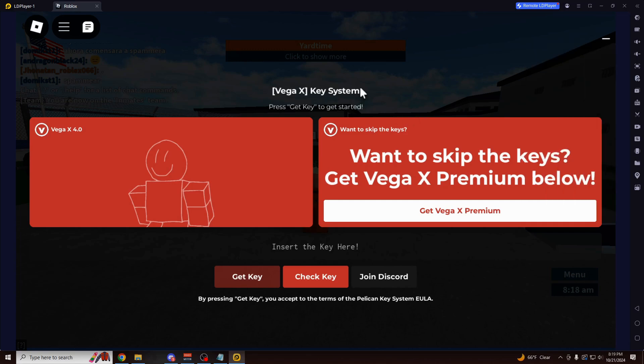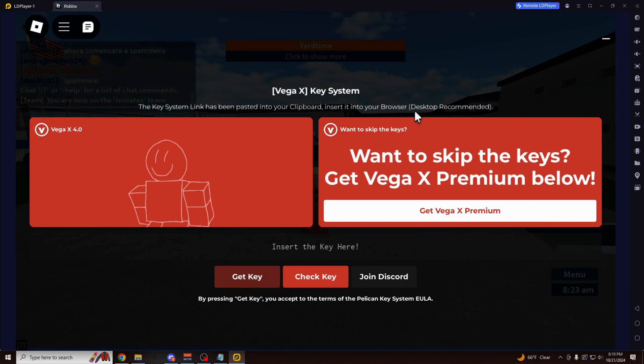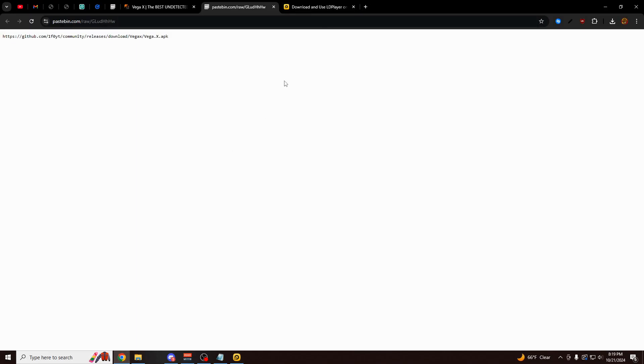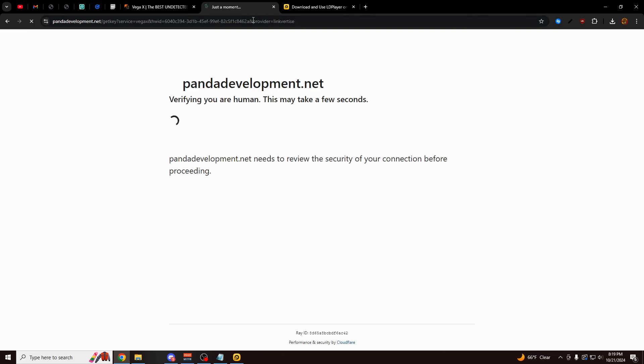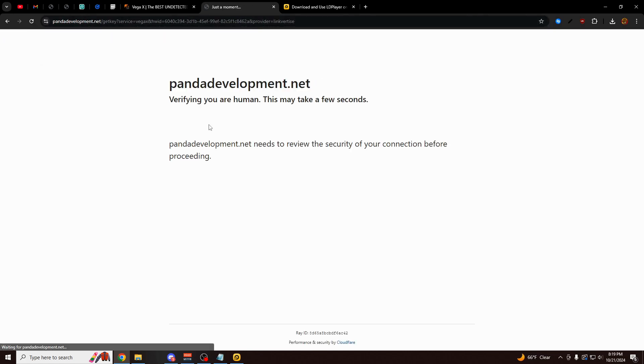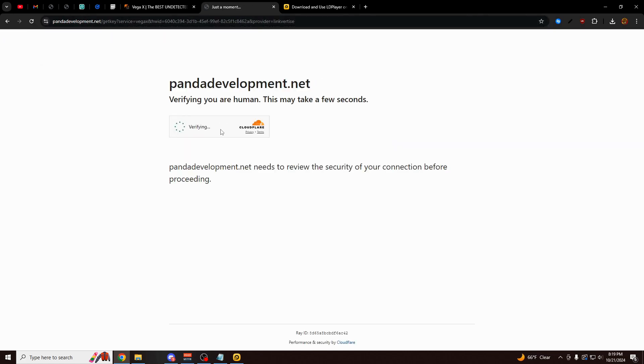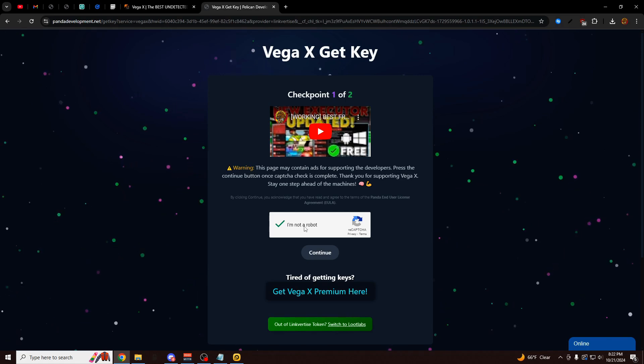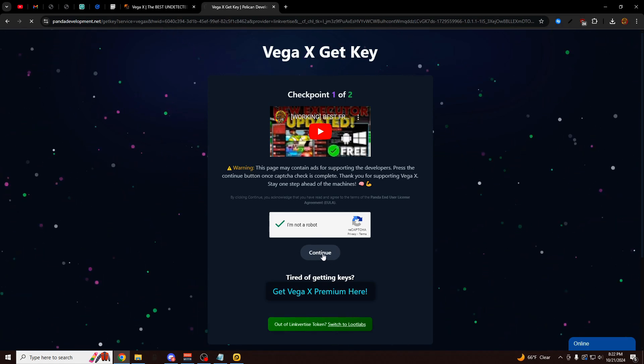So here's the key system part. And every single exploit right now has a key system. You can click on the Get Key button. It's going to paste the link or copy the link onto your clipboard. You want to go back into your main browser and just paste the link that it copied right into your browser.